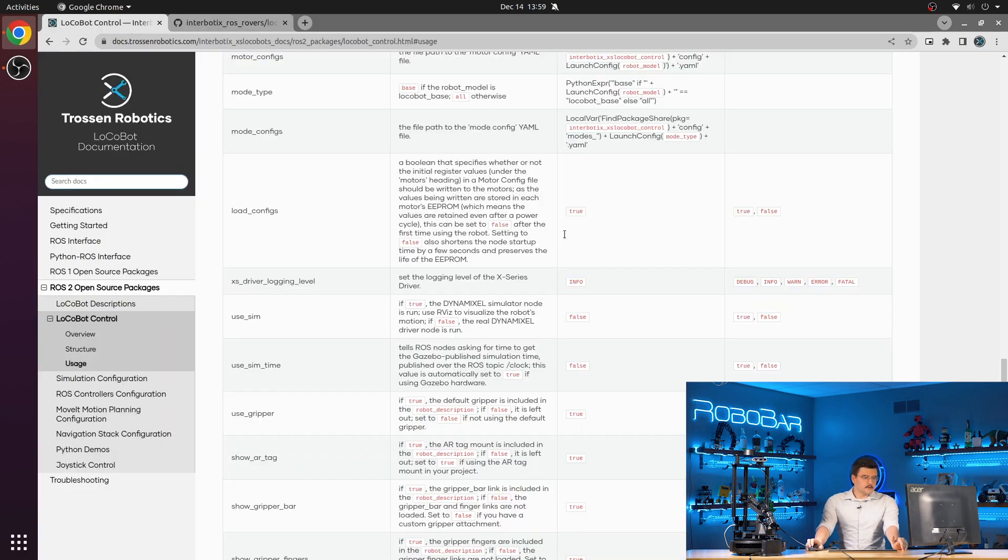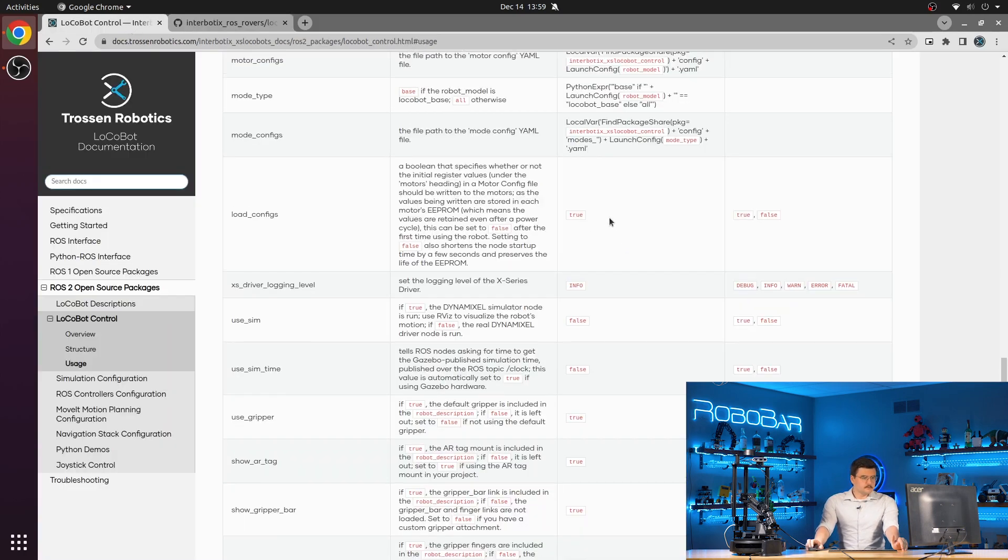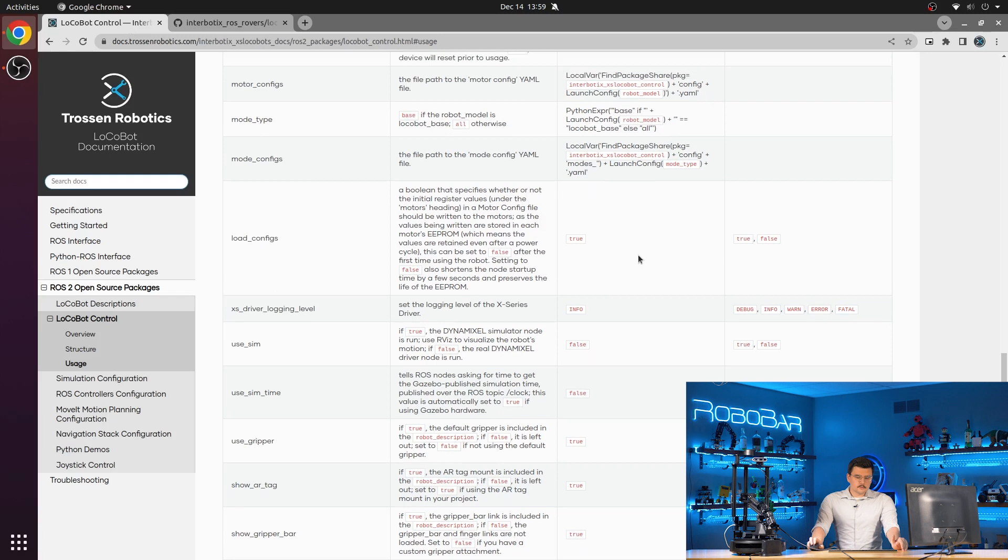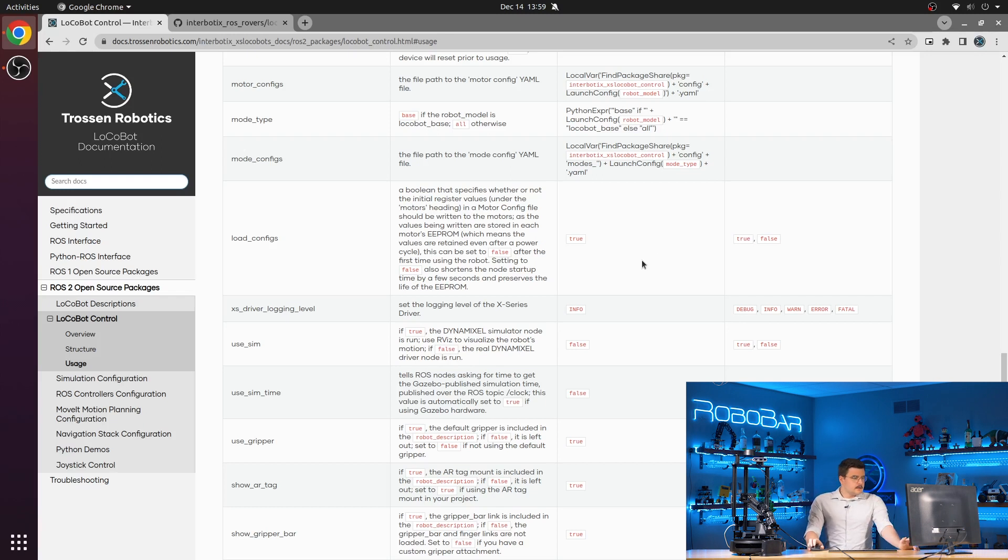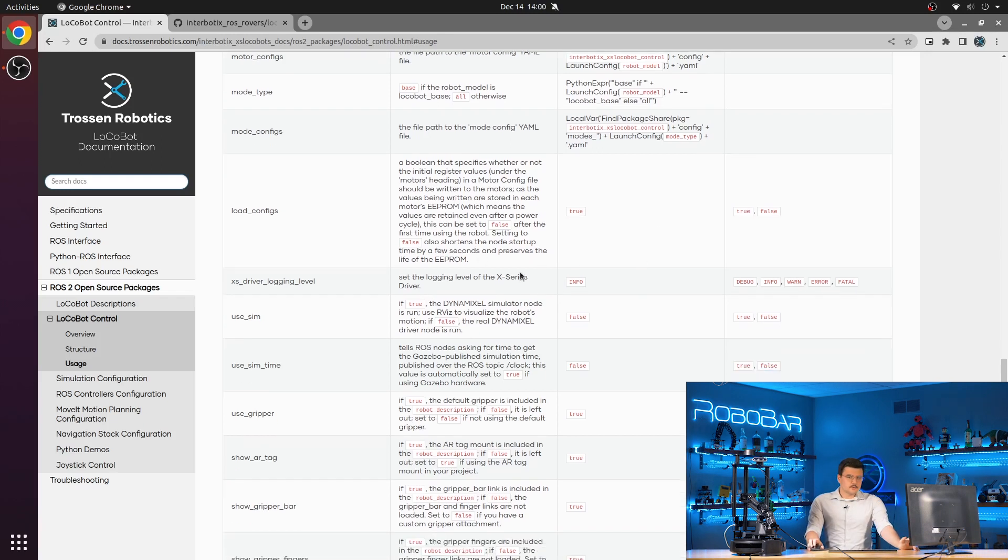Because all of these EEPROM registers will be set in memory and loaded once the servos are started again. So setting this to false will increase the life of your EEPROM registers as well as shorten up the launch time of the XSSDK.